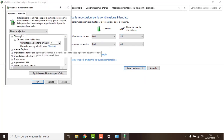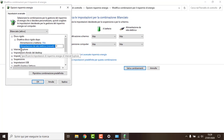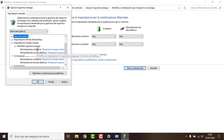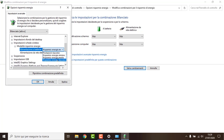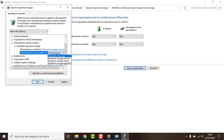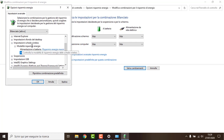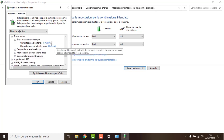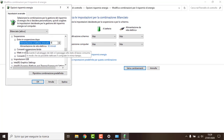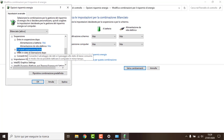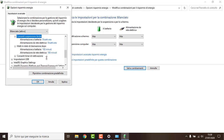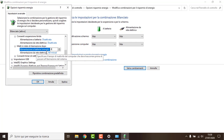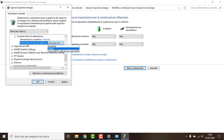I never want my hard drive to be disabled. We do not want our wireless device to be disabled either. We do not want it to hibernate, so we just disable everything.